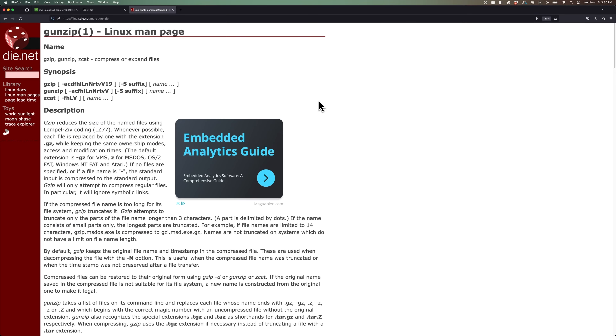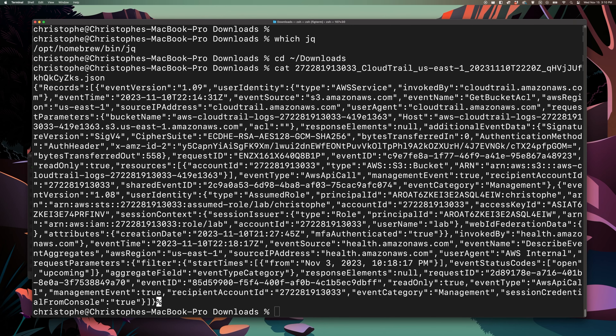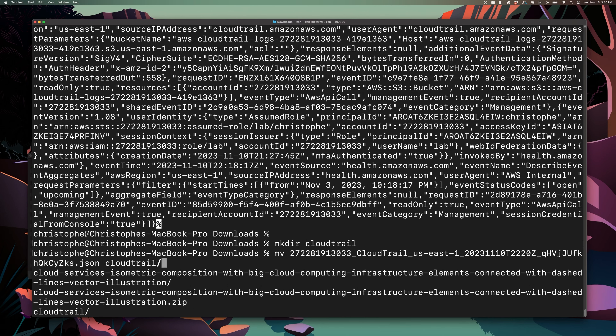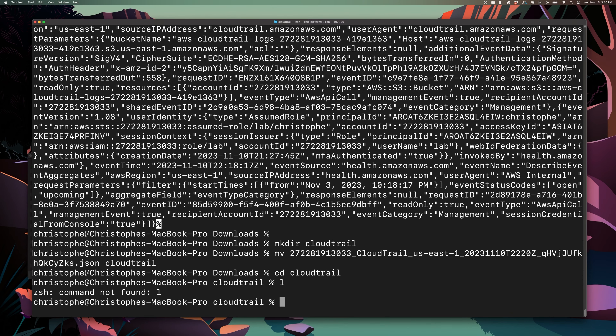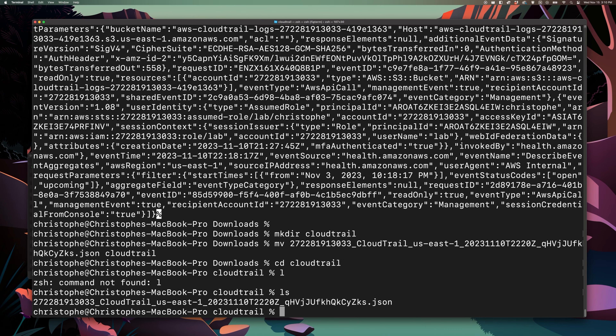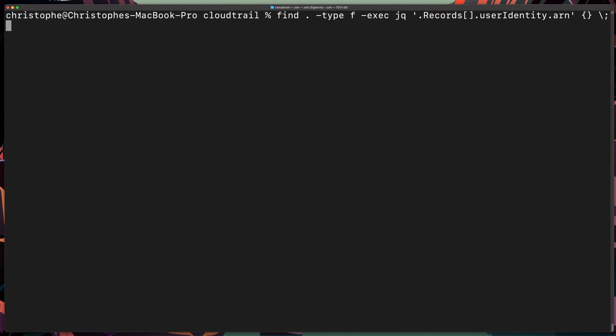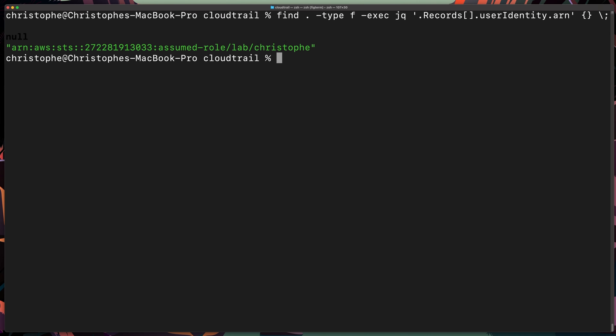It really depends on what operating system you're using. If you already have jq installed, let's actually use it. To make running the following commands easier, let's create a directory, move our file into that new directory, and then go into it. Let's start by searching for any and all user identities that we have in this log file. To do that, we can type find, then period, dash type f, dash exec jq, and then we're going to search through the records array for useridentity.arn. This will search all files in our directory and run the jq command looking for that useridentity.arn. Please note that this is case sensitive.